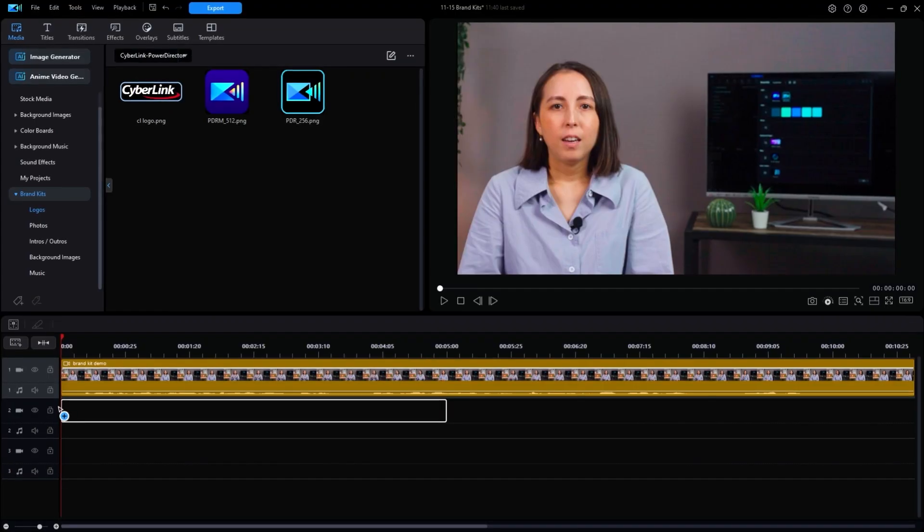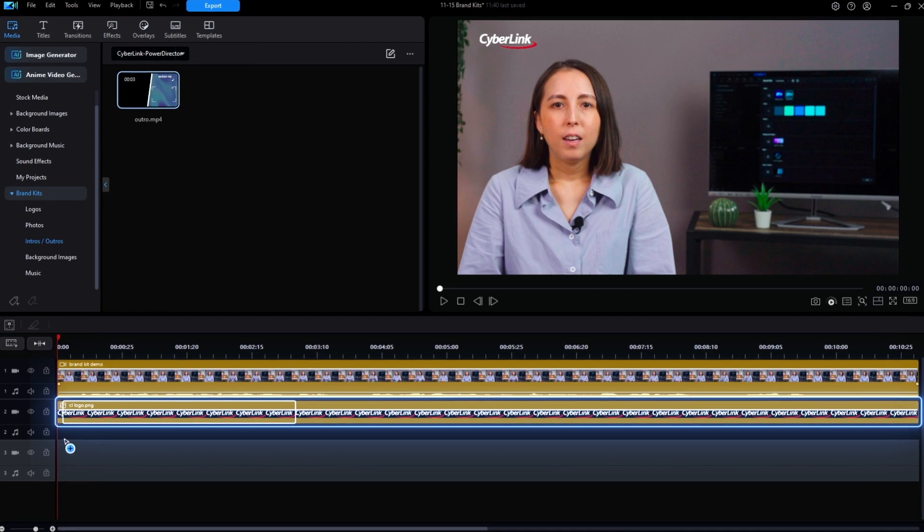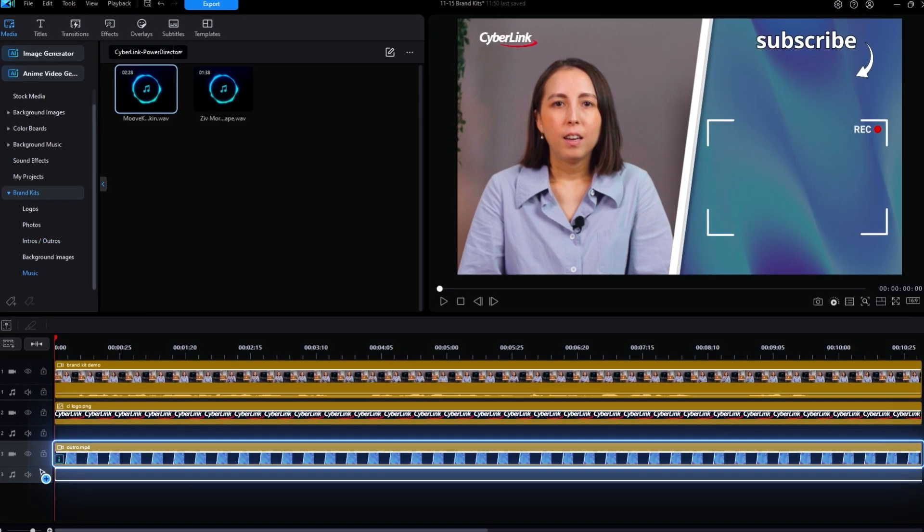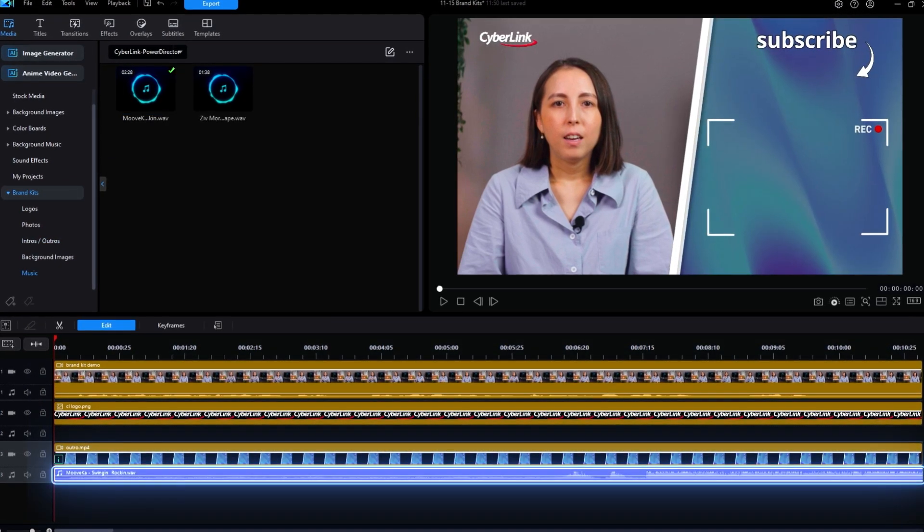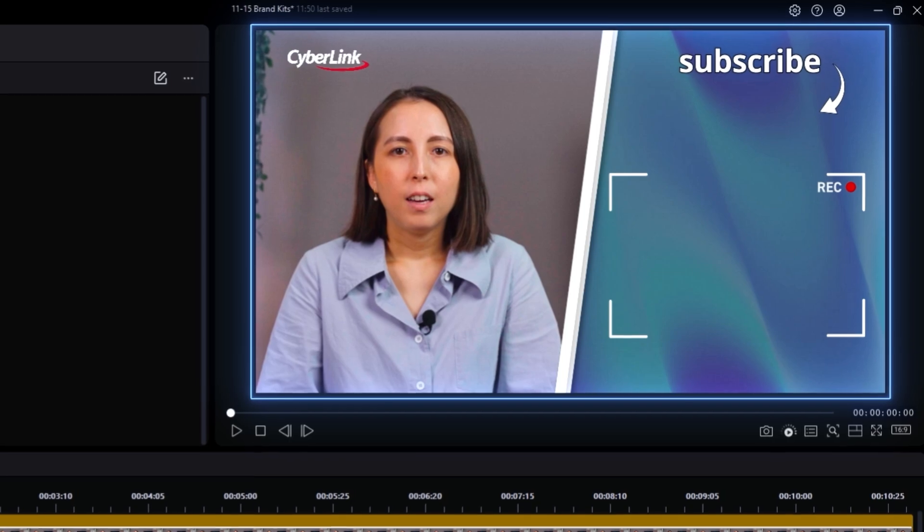In your projects, you'll be able to utilize your brand kit to add and resize logos, change the backgrounds, edit in music, all while maintaining your brand's visual identity.